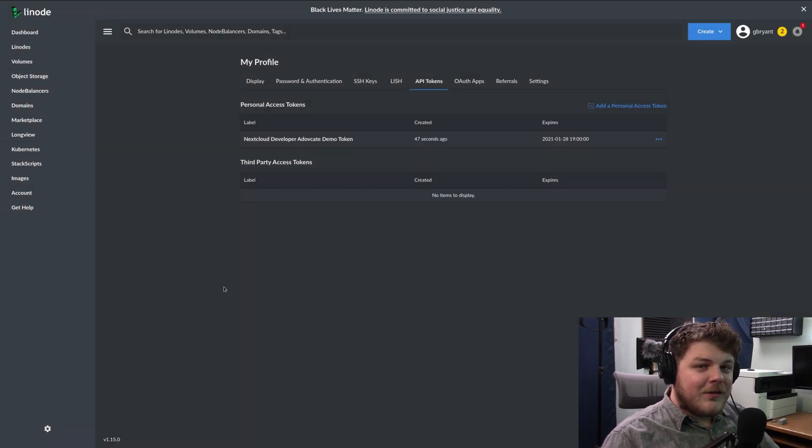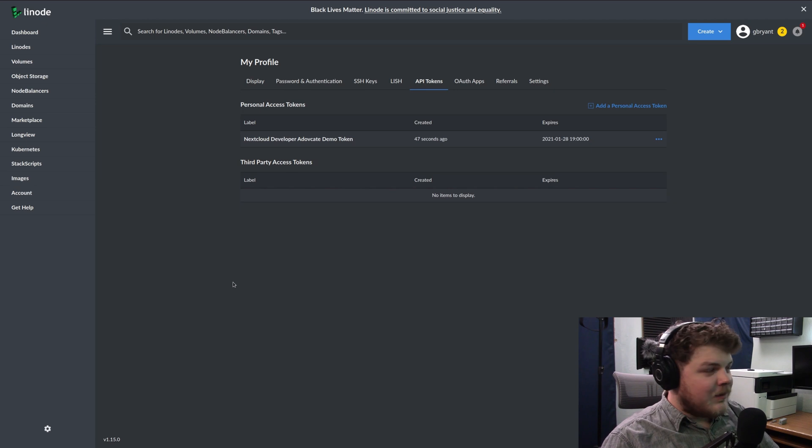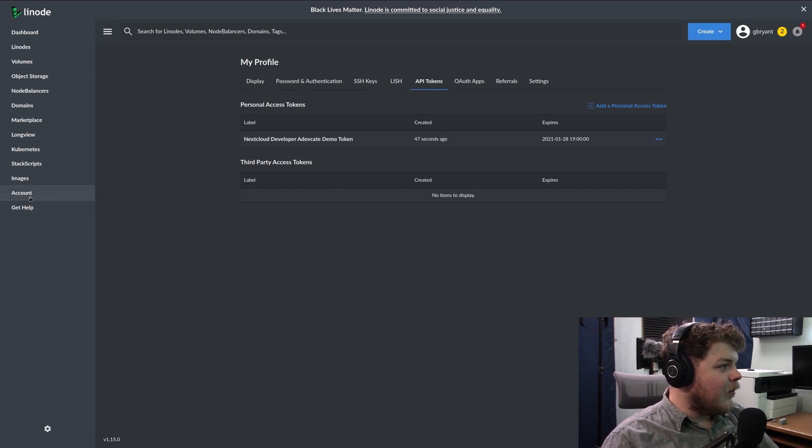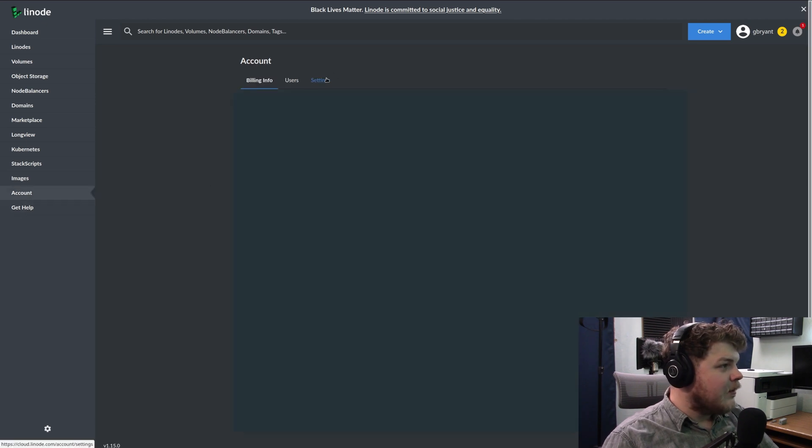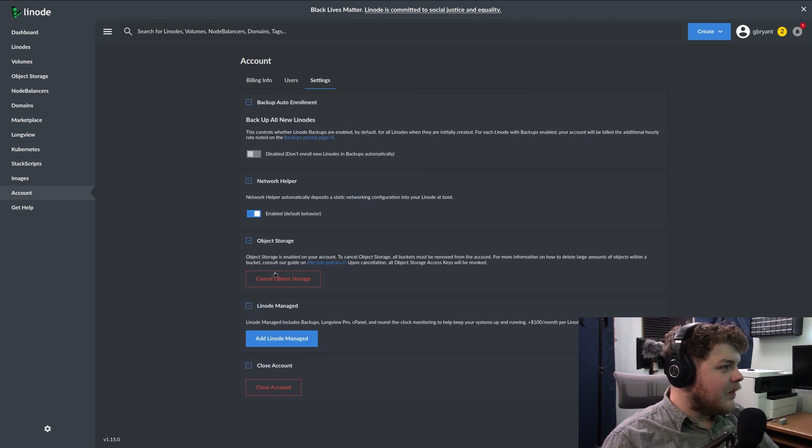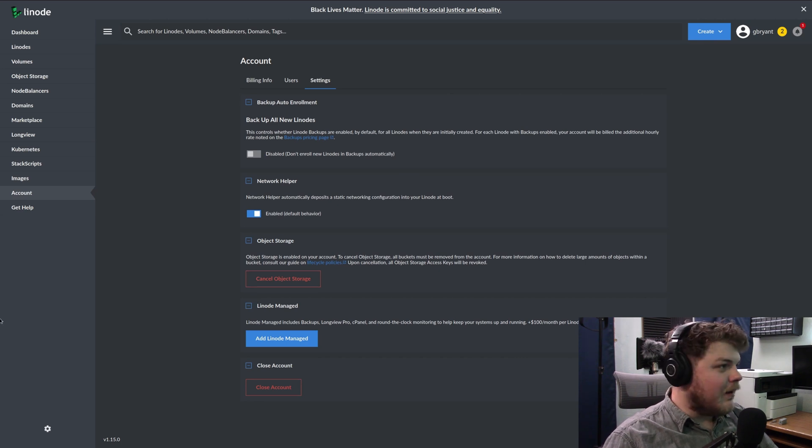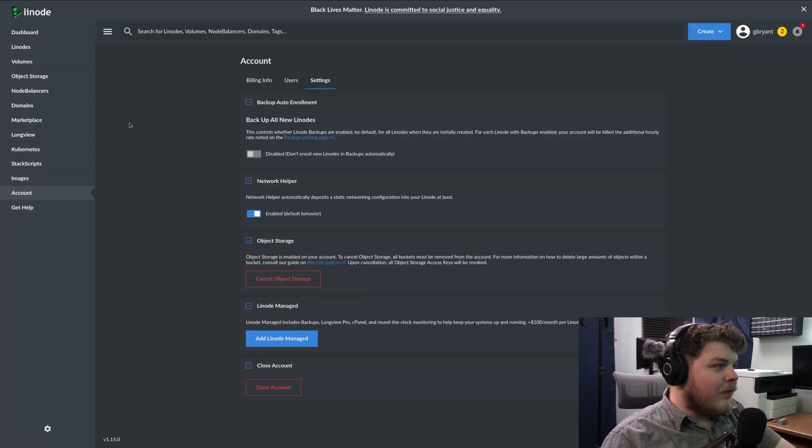And then you'll want to make sure that object storage is enabled for your account, so you'll want to go over to accounts, settings, and then enable it under object storage. I already have it enabled on my account. And you'll also want to make sure that you have a domain name available. You don't have to have a domain name, we'll go over that in a minute.